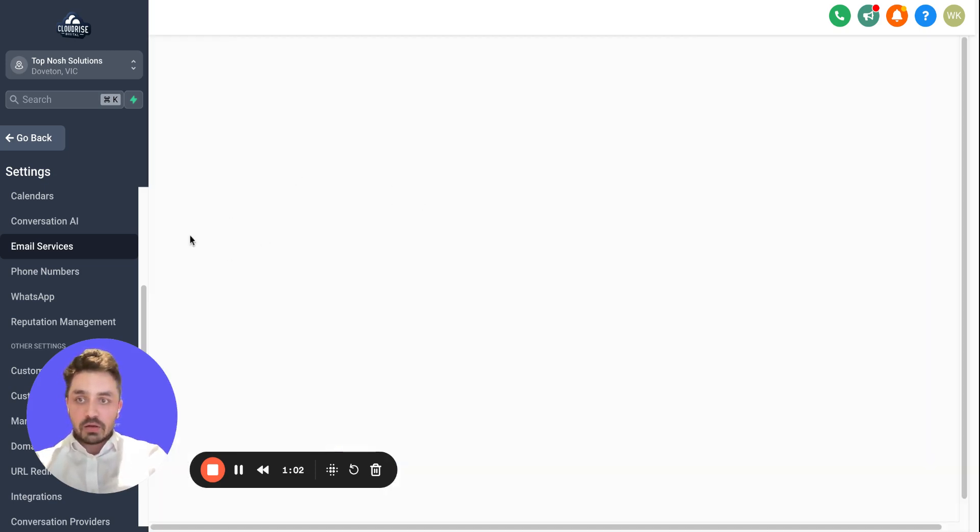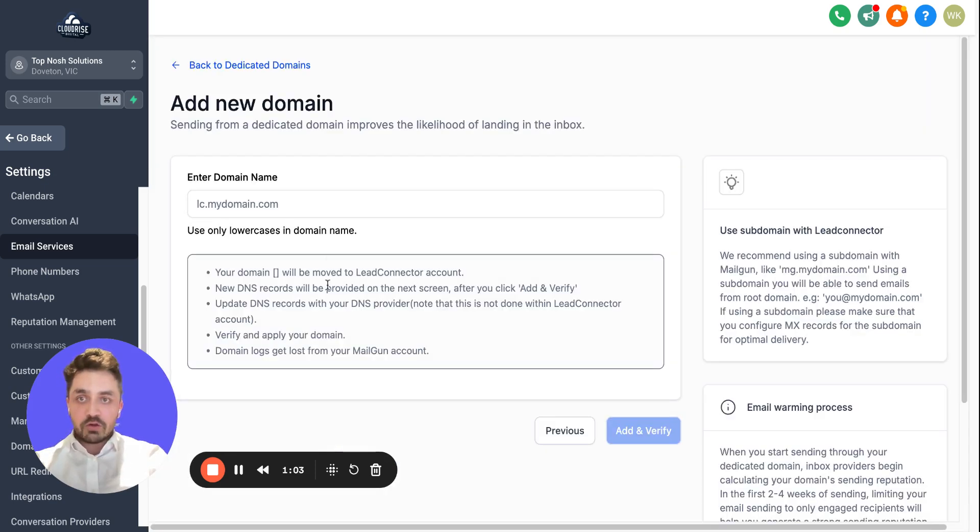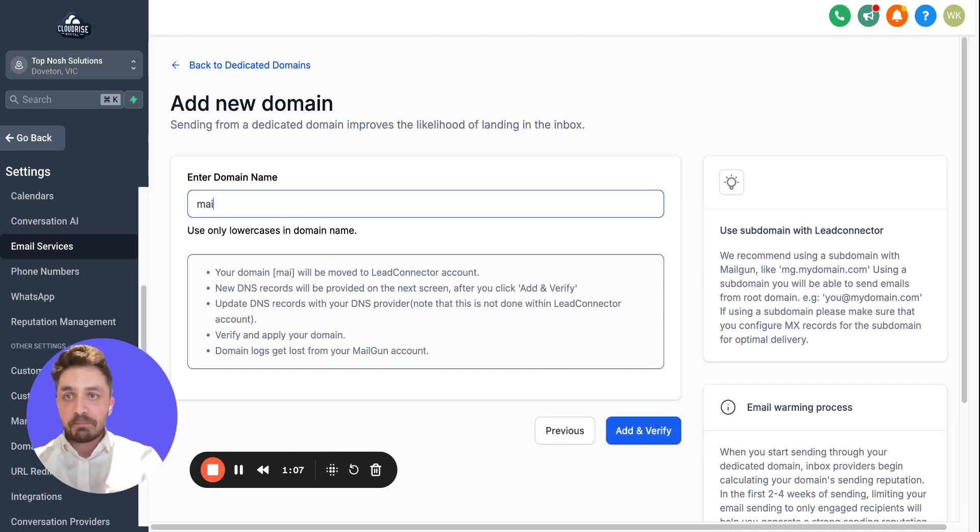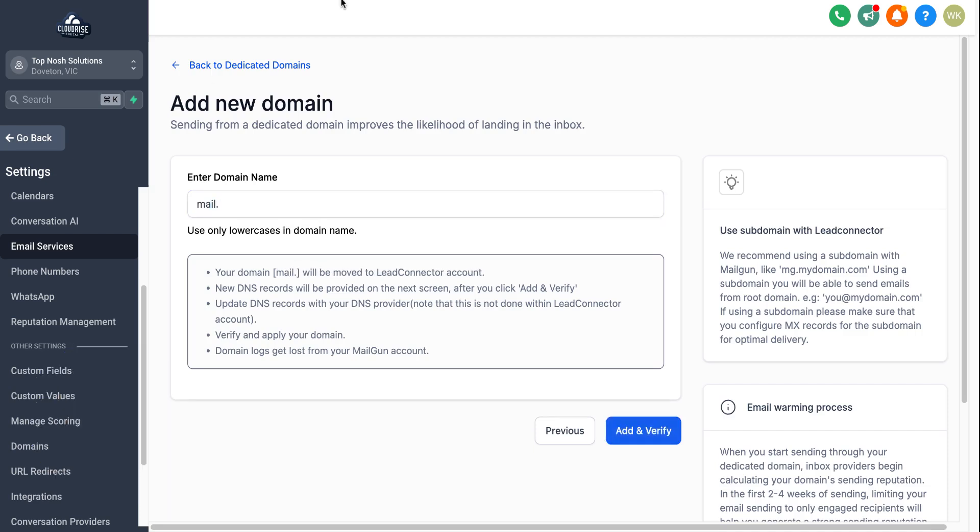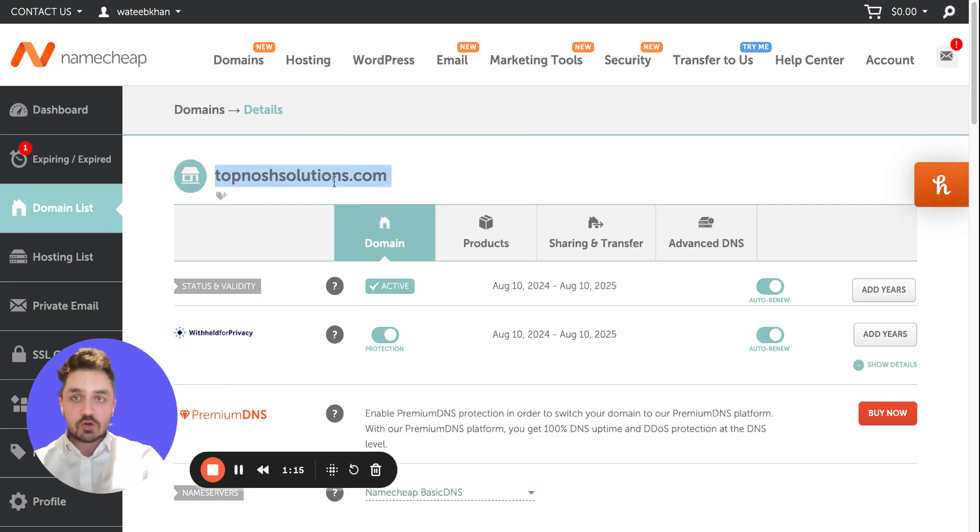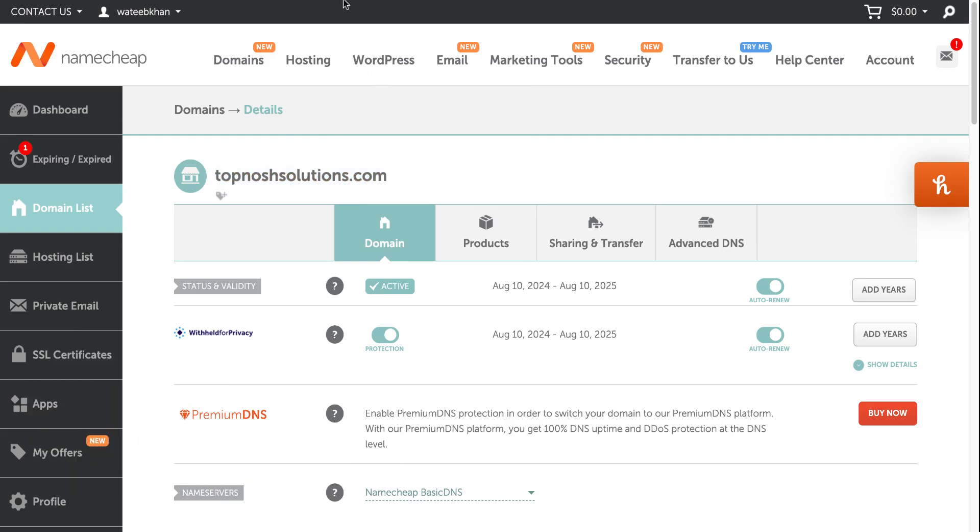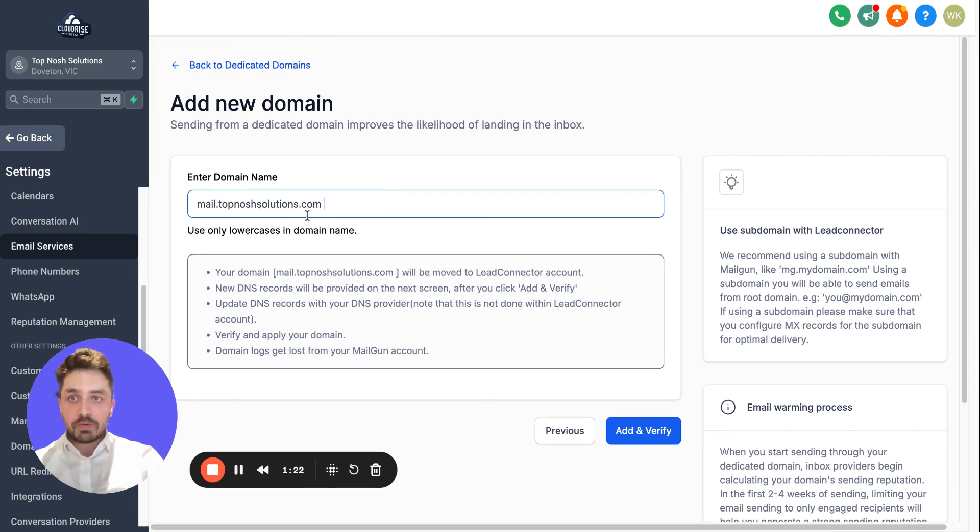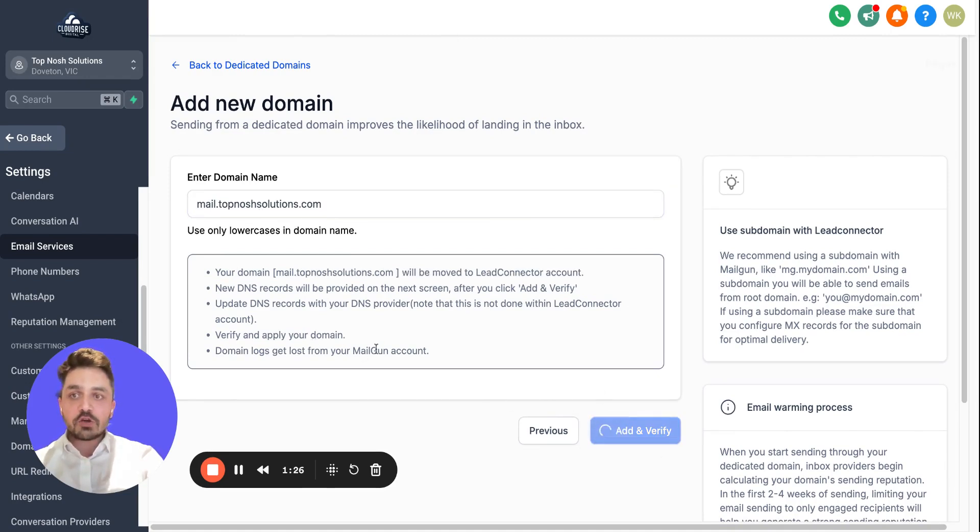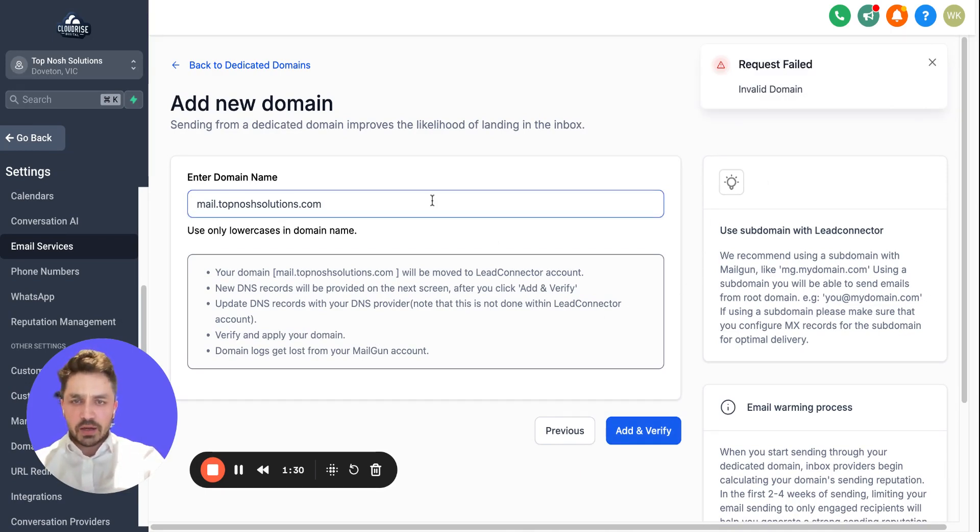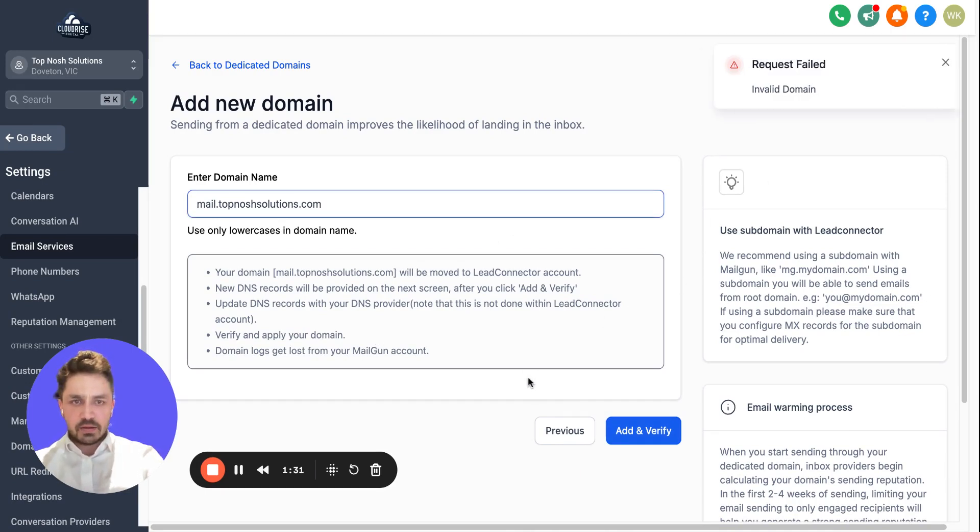In Email Services, you need to set up a dedicated domain. What you can do here is add the domain. Let's say I'm going to set up mail dot—in my case, the email I want to set up a dedicated domain for is TopNotch Solutions dot com. So I'm using mail dot topnotch solutions dot com. Say Add and Verify.